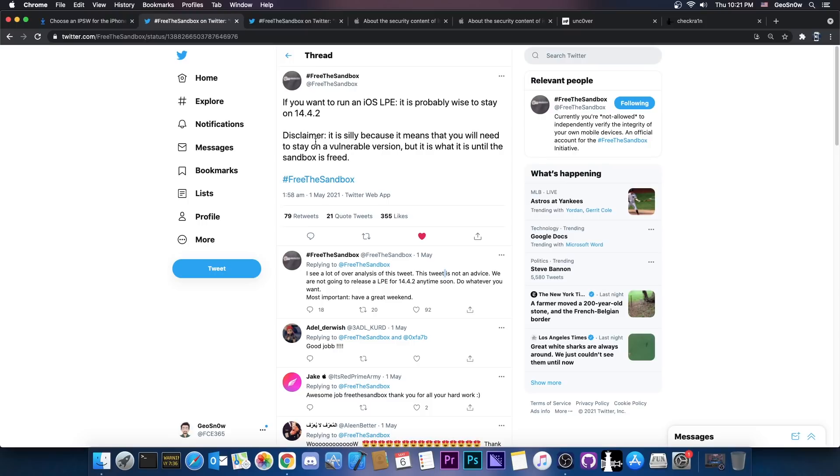And they also said, quote, disclaimer, it's silly because it means that you need to stay on a vulnerable version, but it's what it is until Sandbox is freed.